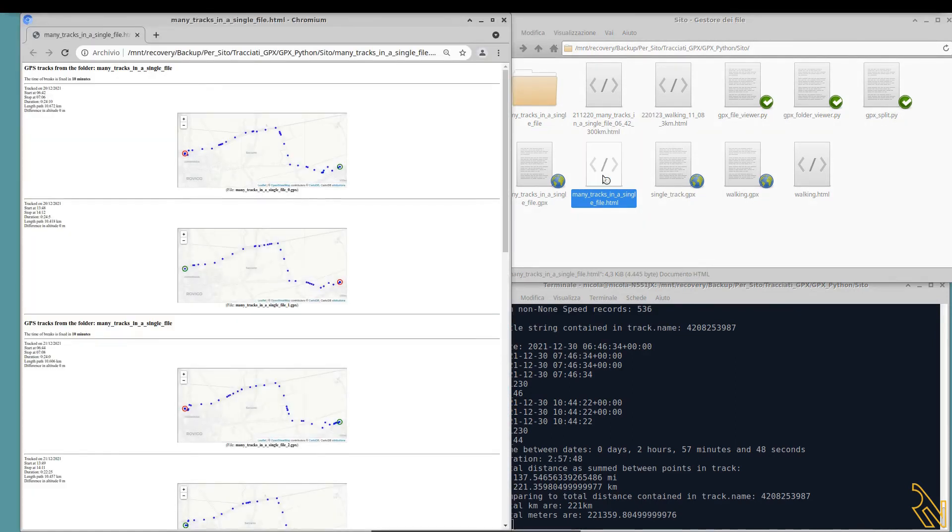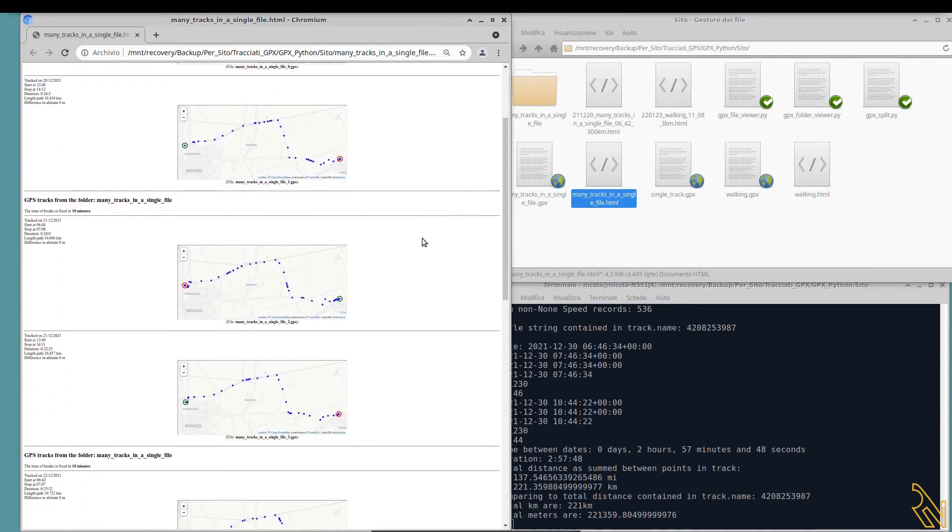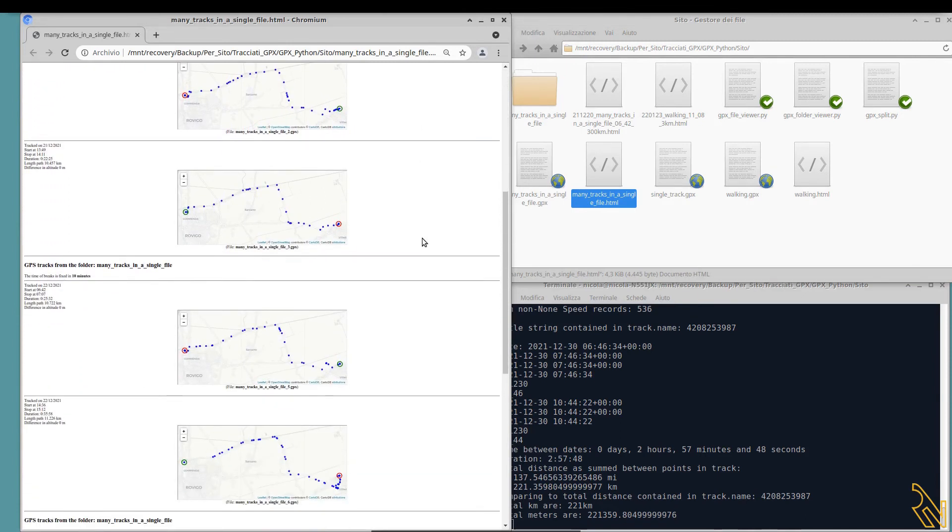This HTML contains all the tracks inside that folder and you can print it or convert into a file.